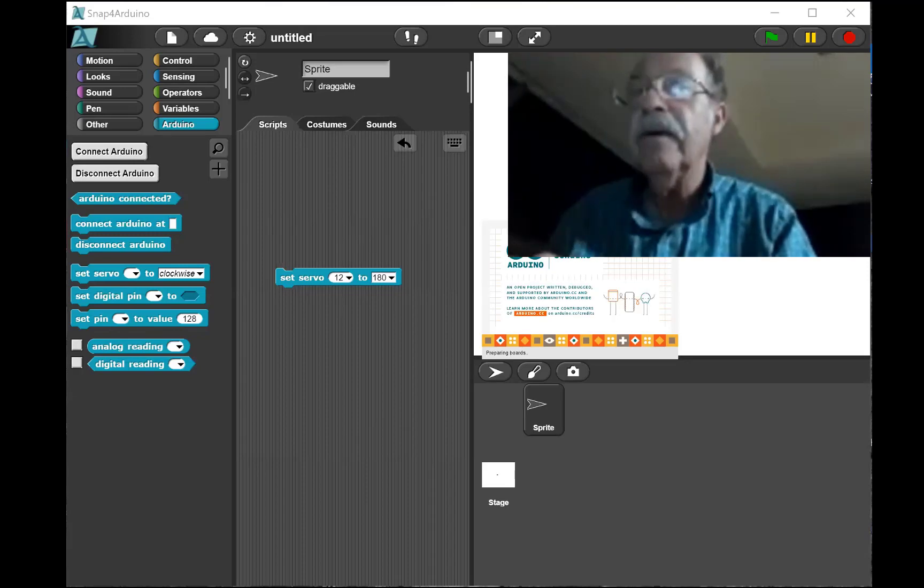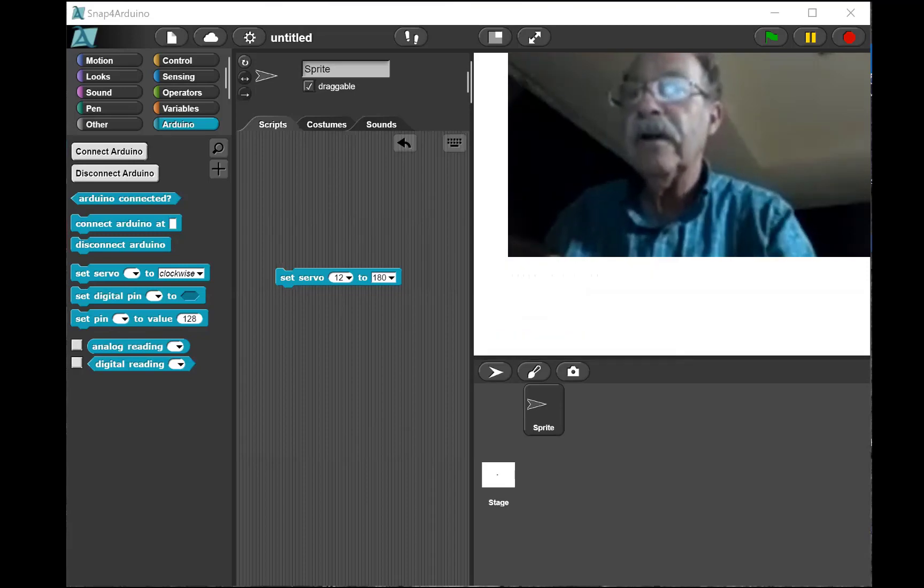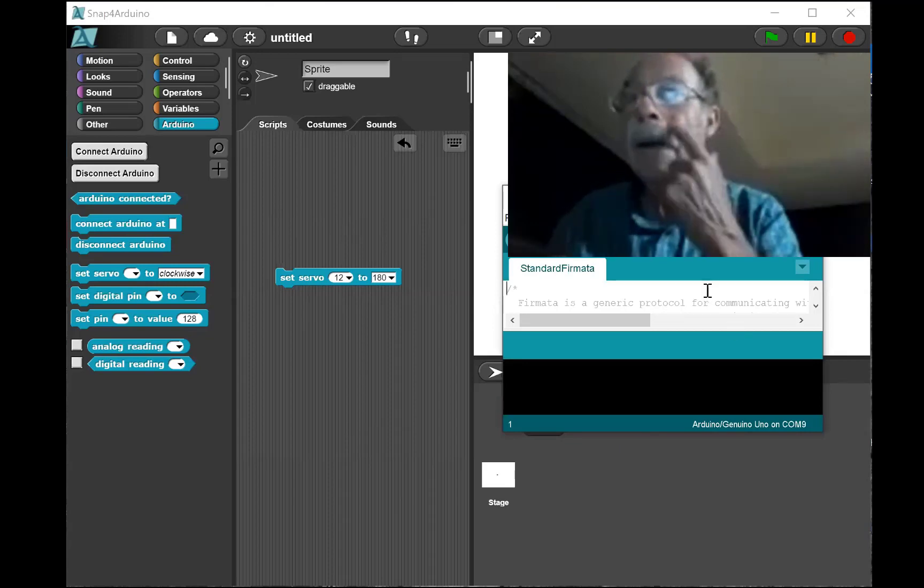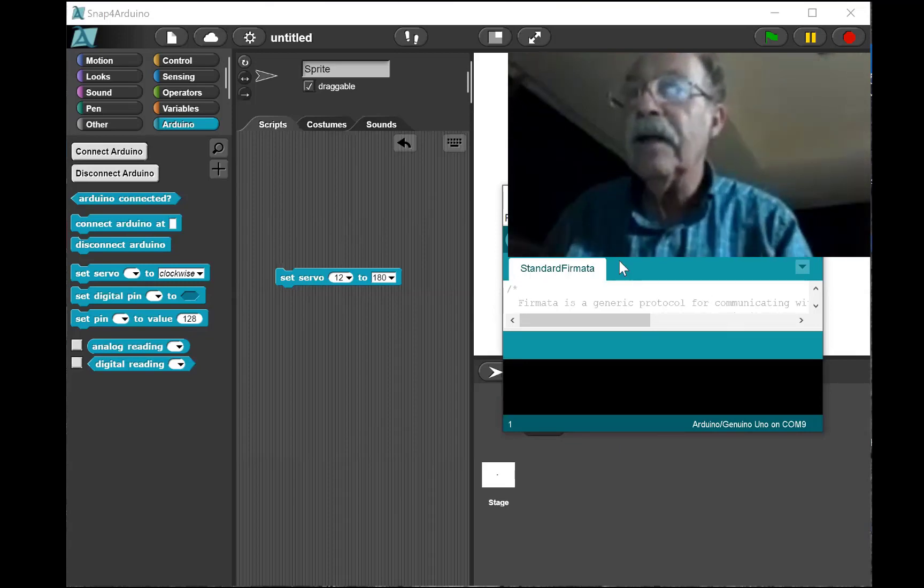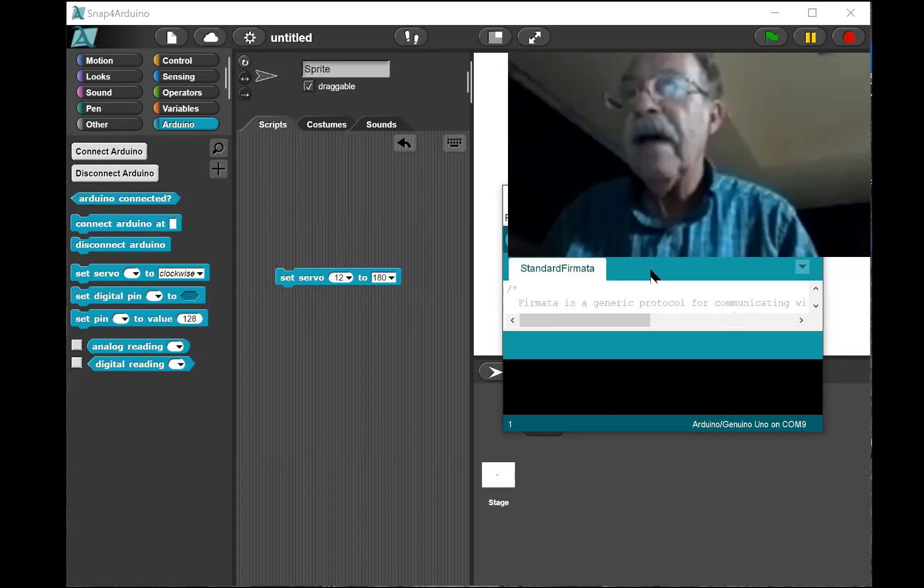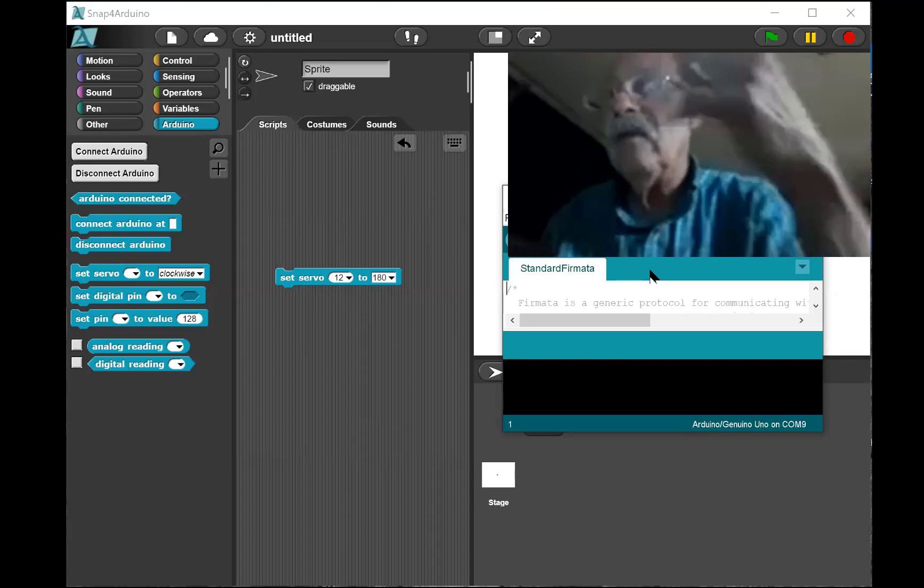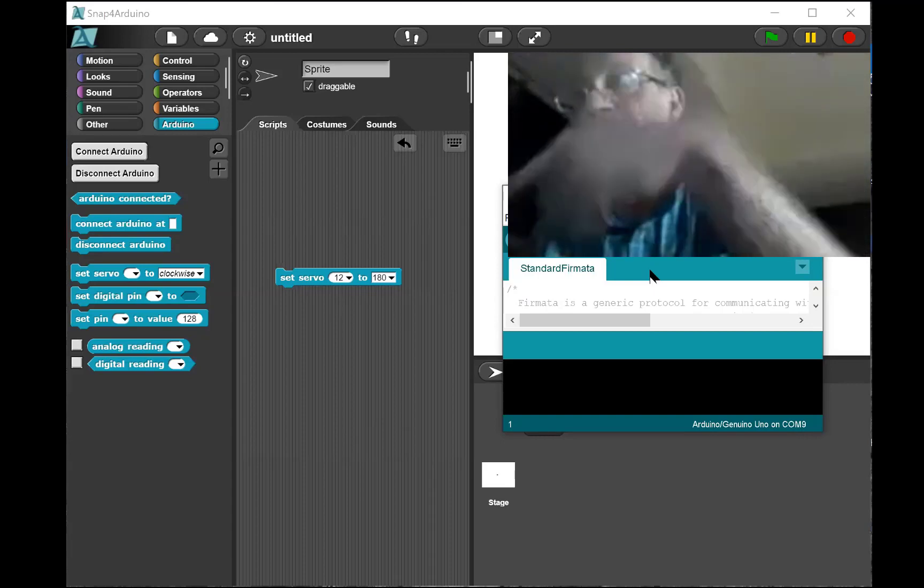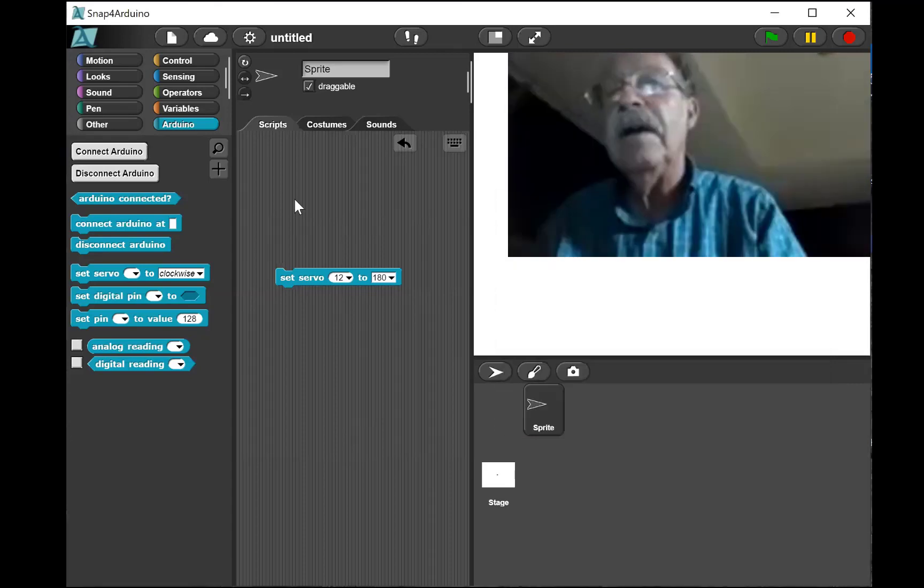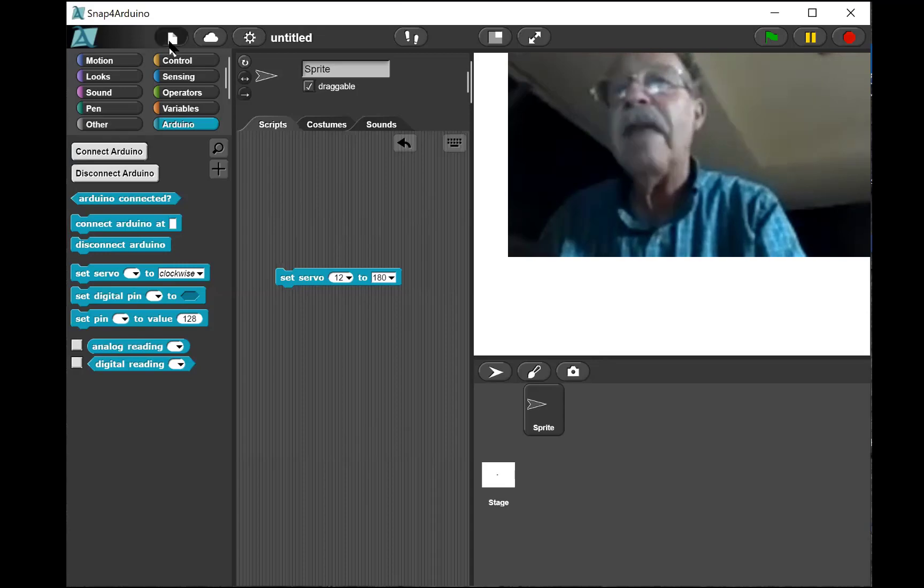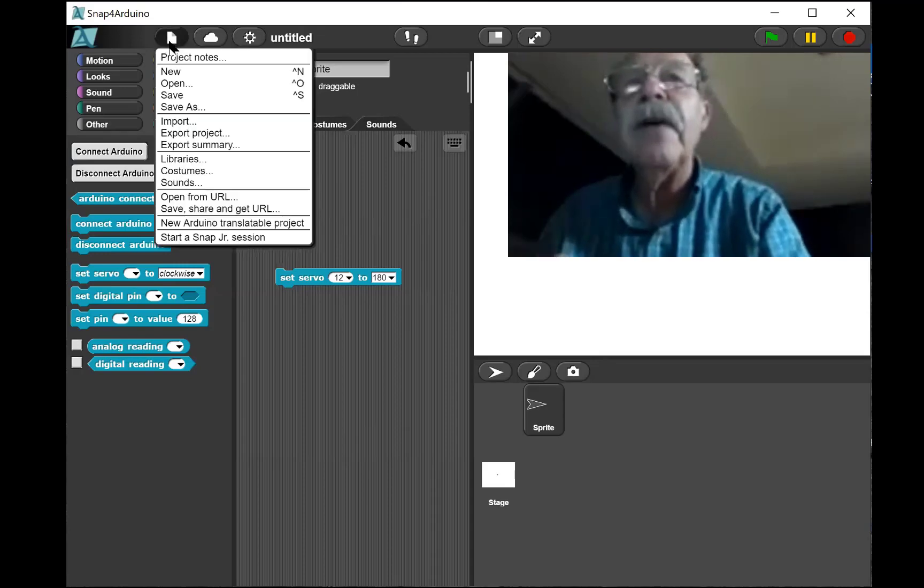It's called sketch, and you see it says standard firmata. So that's the loader. You have to be running this program in the Arduino in order for this to operate. If you want to run in a standalone mode they do have a capability. I'll show you how that works.